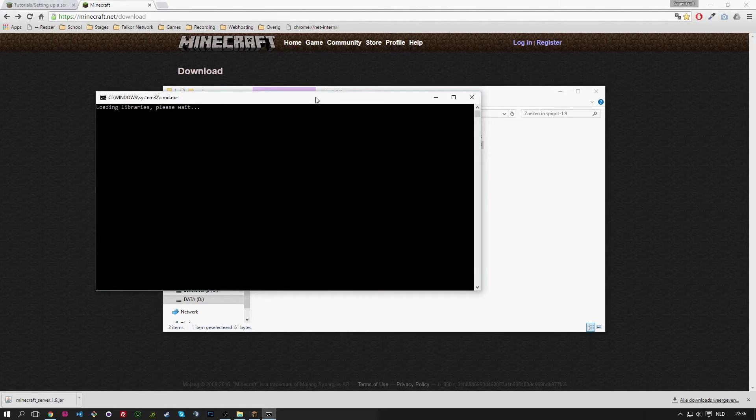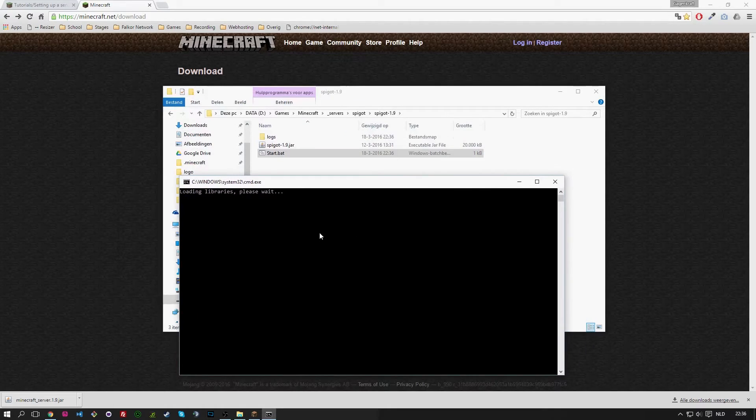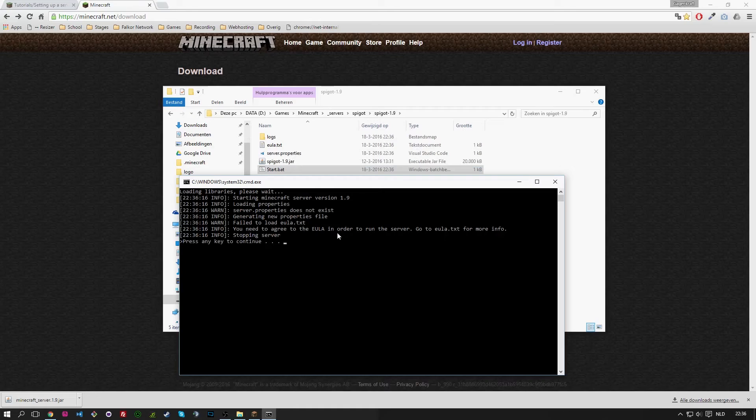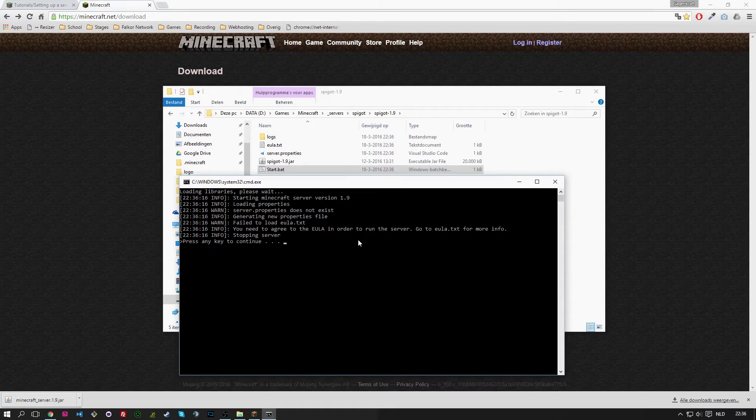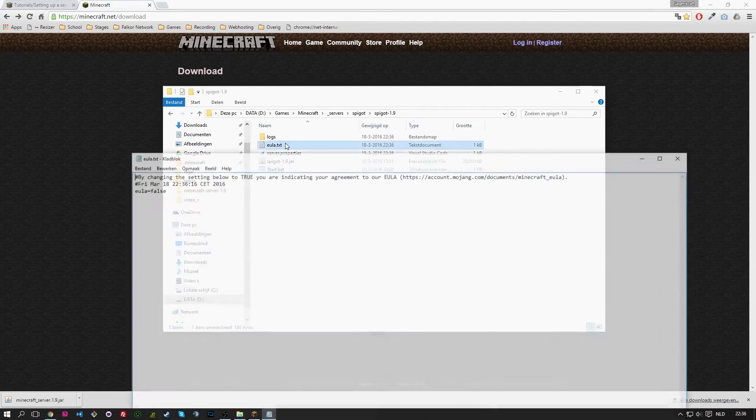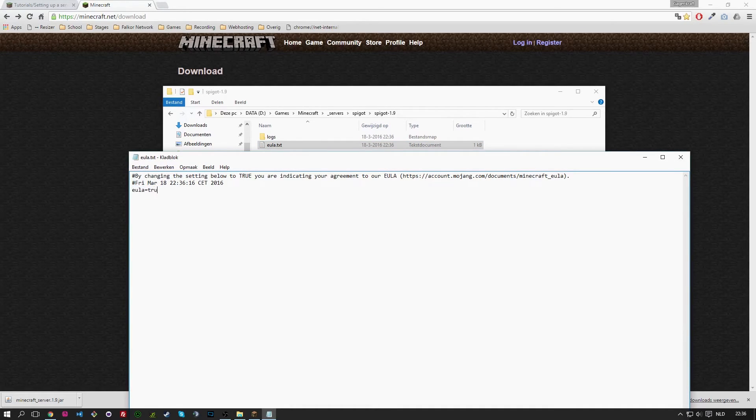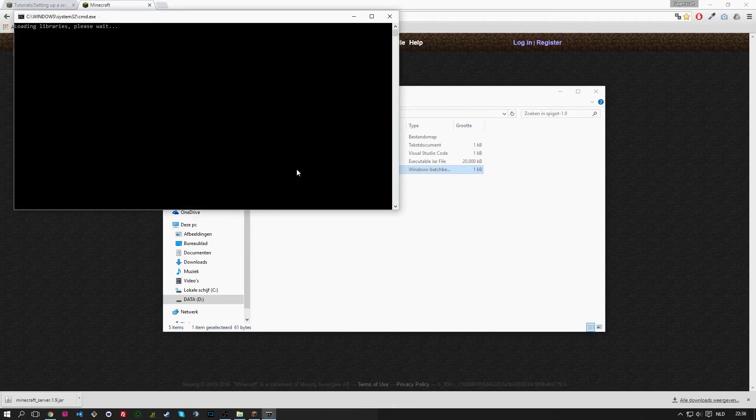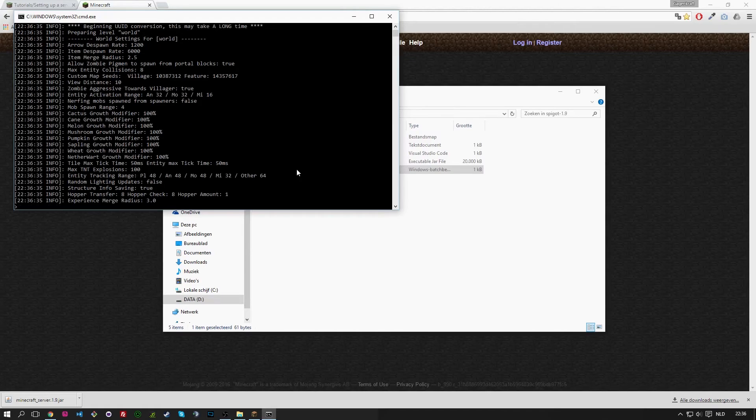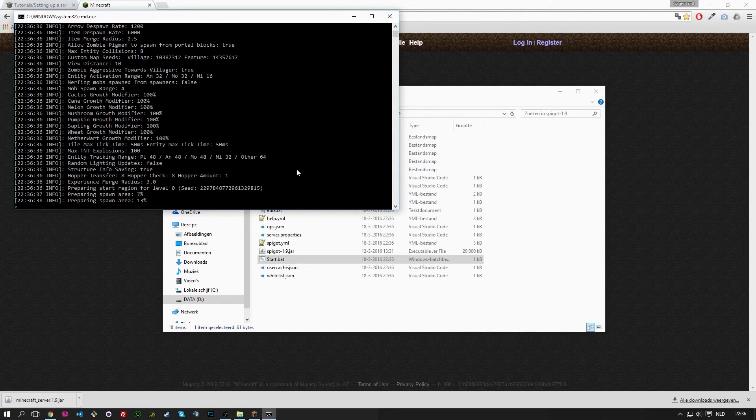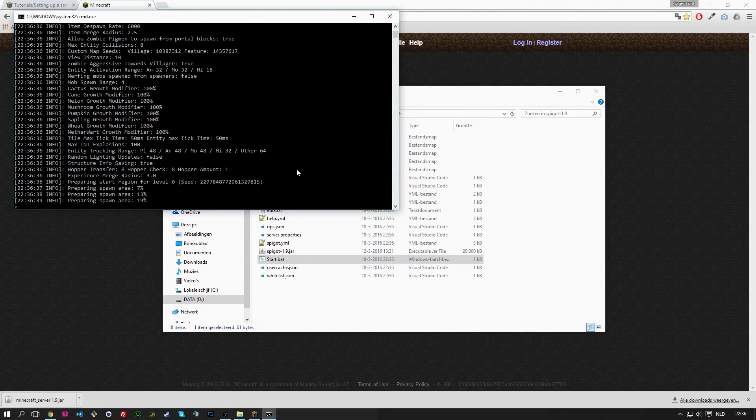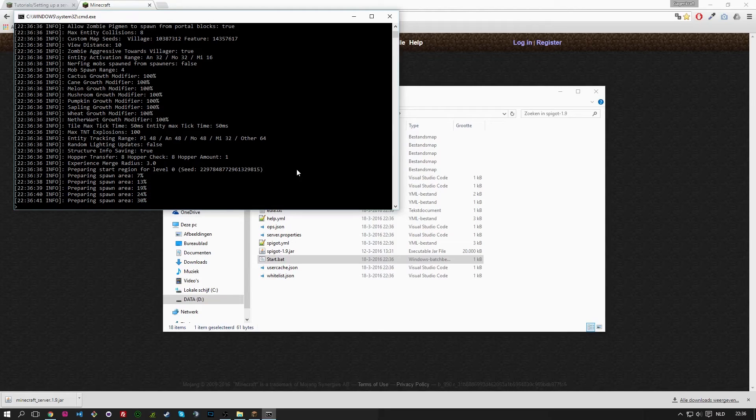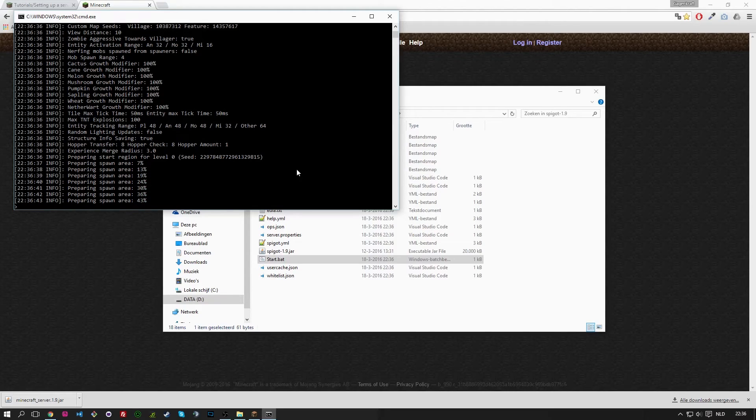And we close it off, hit start. It will give us the same question again if we want to accept the EULA. But now you see it doesn't close, except if I hit enter. Open the txt, change this to true, save it again. Hit start, it will generate the rest of the files. Other world generation, we will wait for that until that is finished.